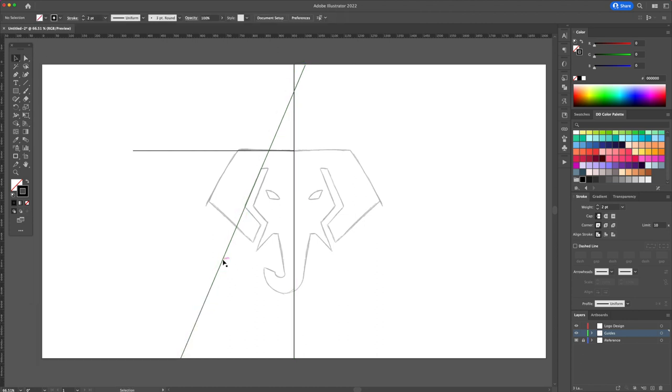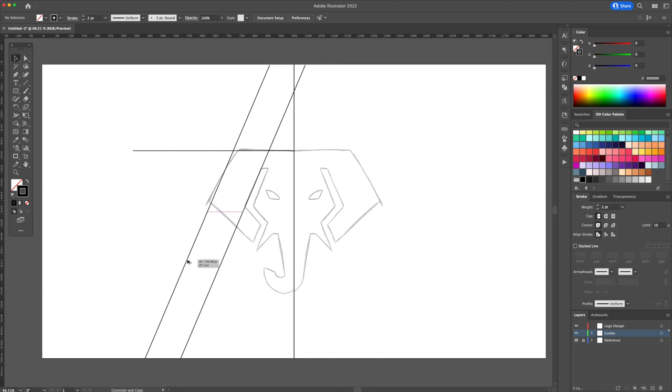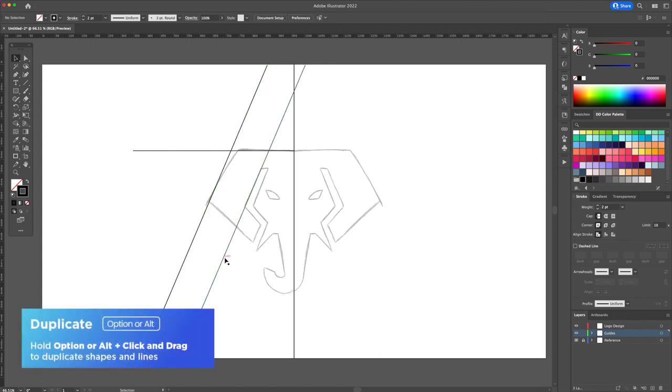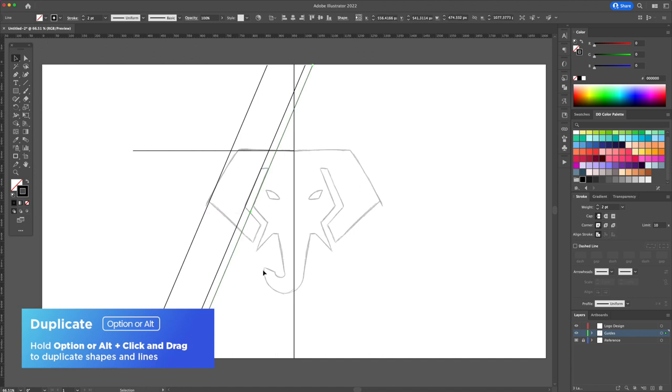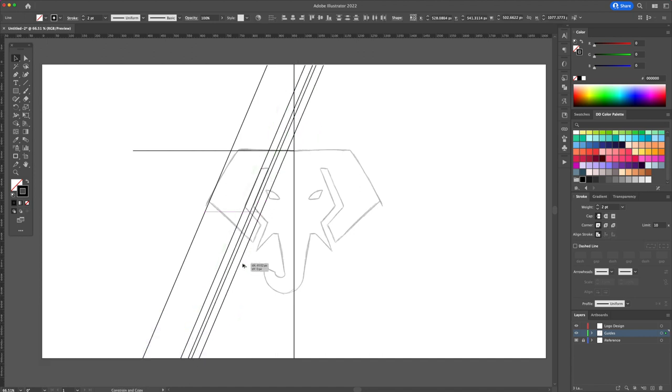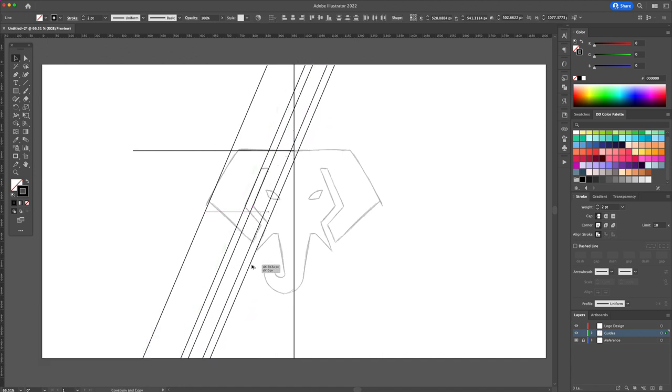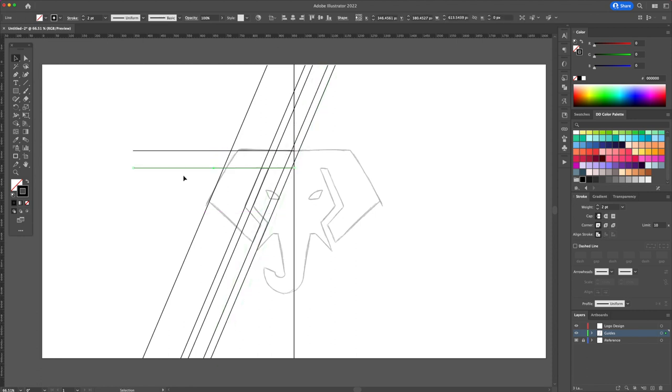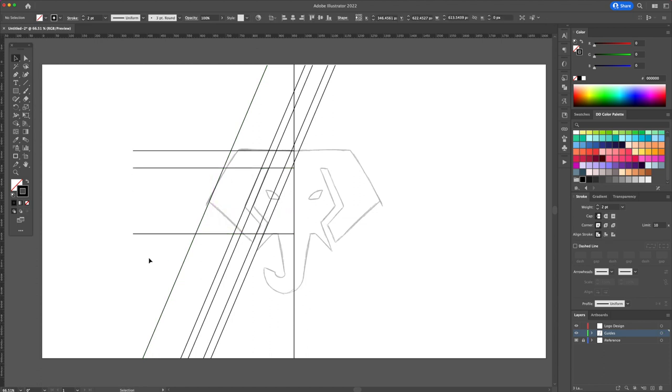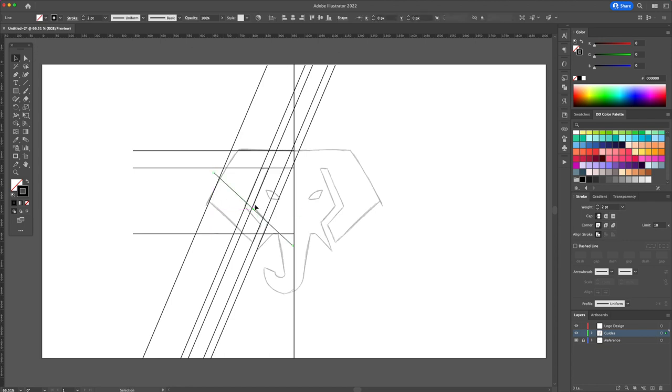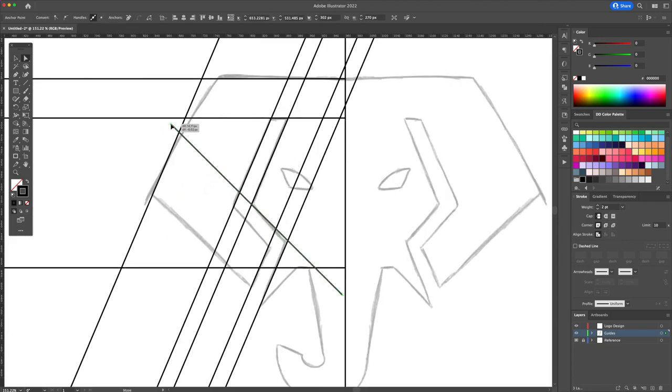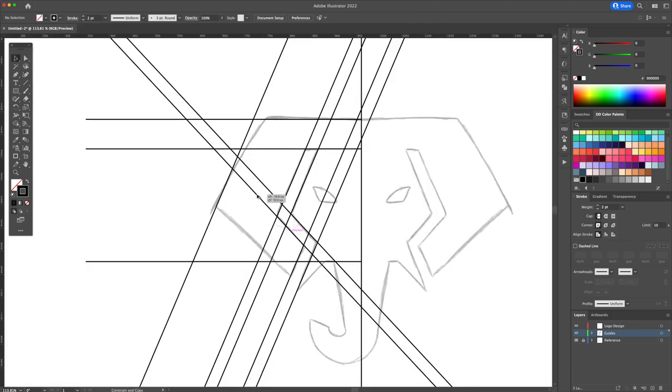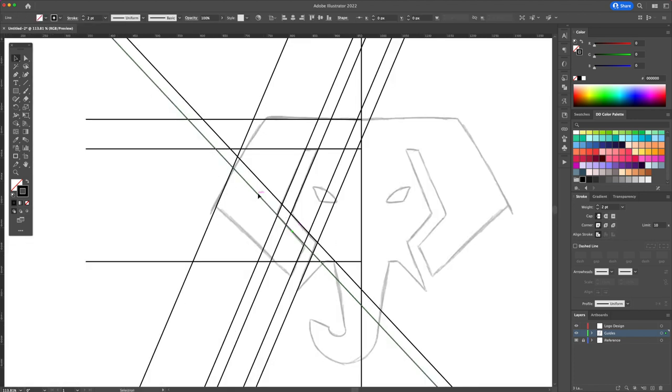Once you have an angle created it's important that you stay consistent with that angle. You can duplicate the line by clicking and dragging while holding down option or alt on your keyboard. You can do the same for the angle here.